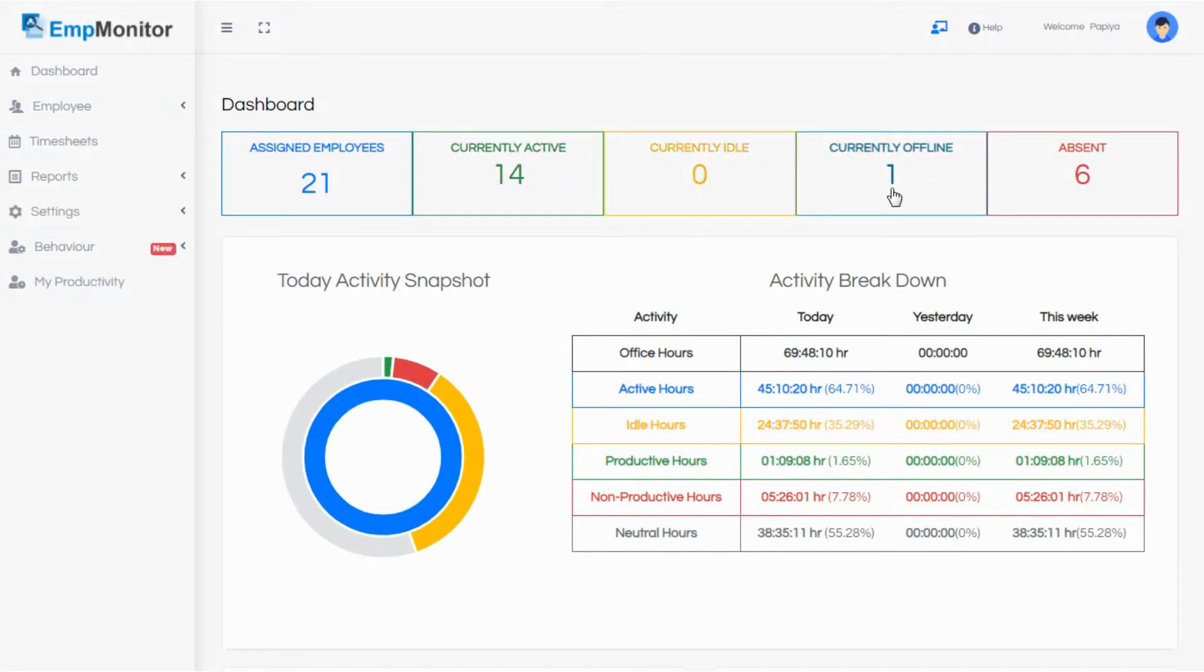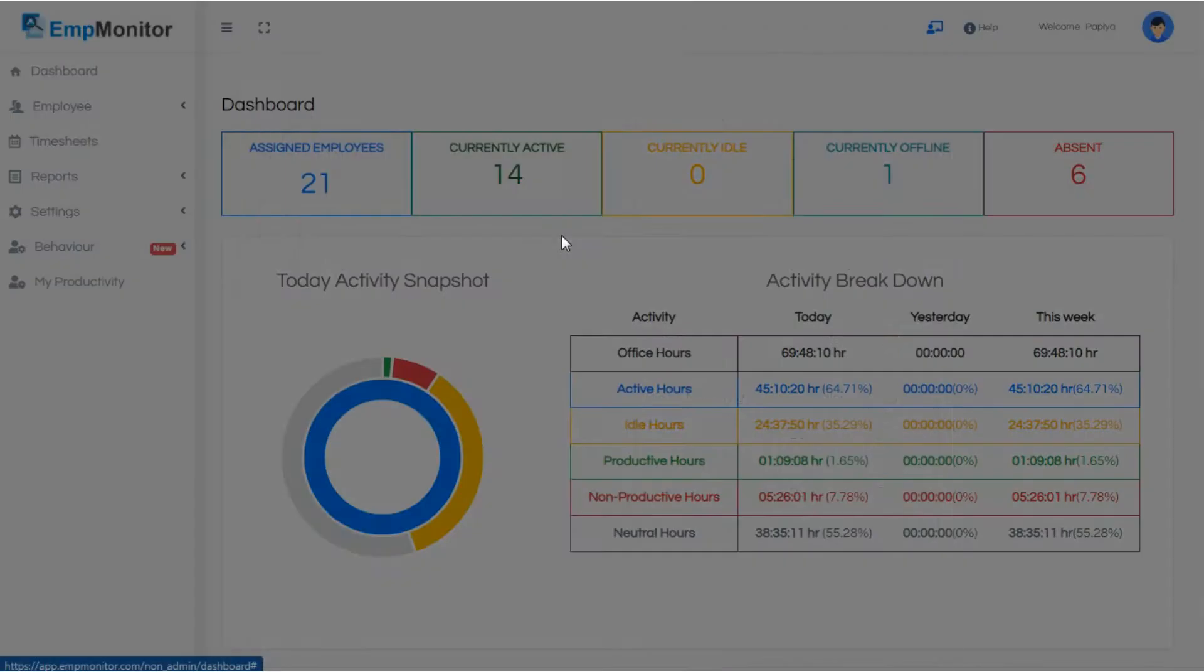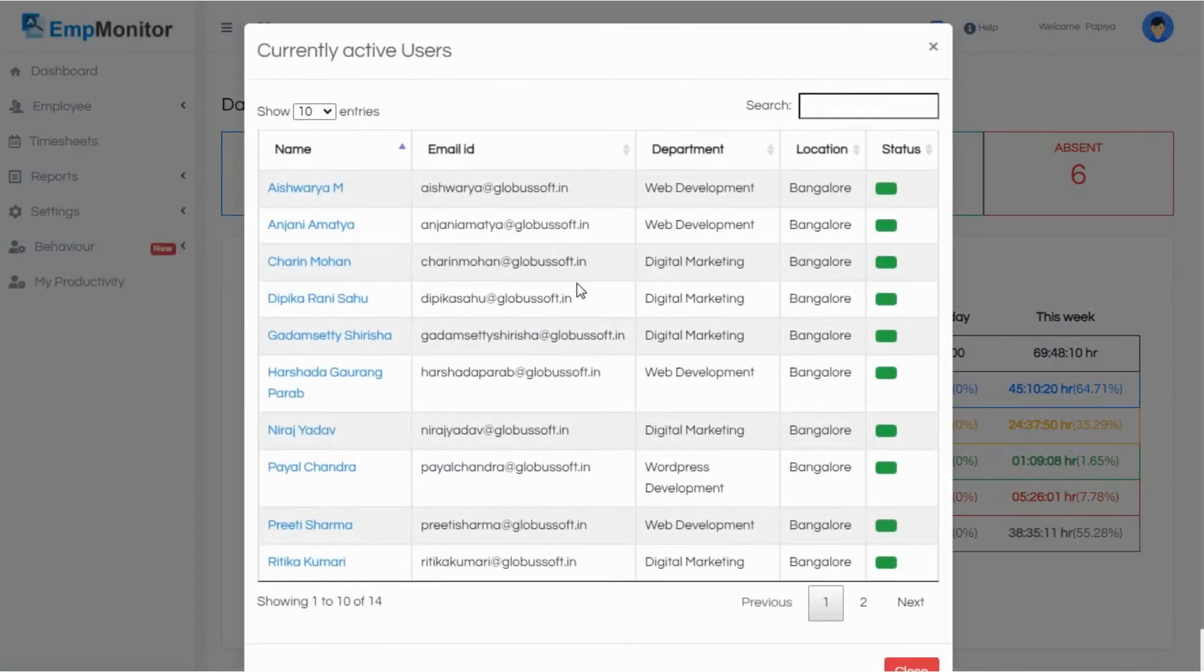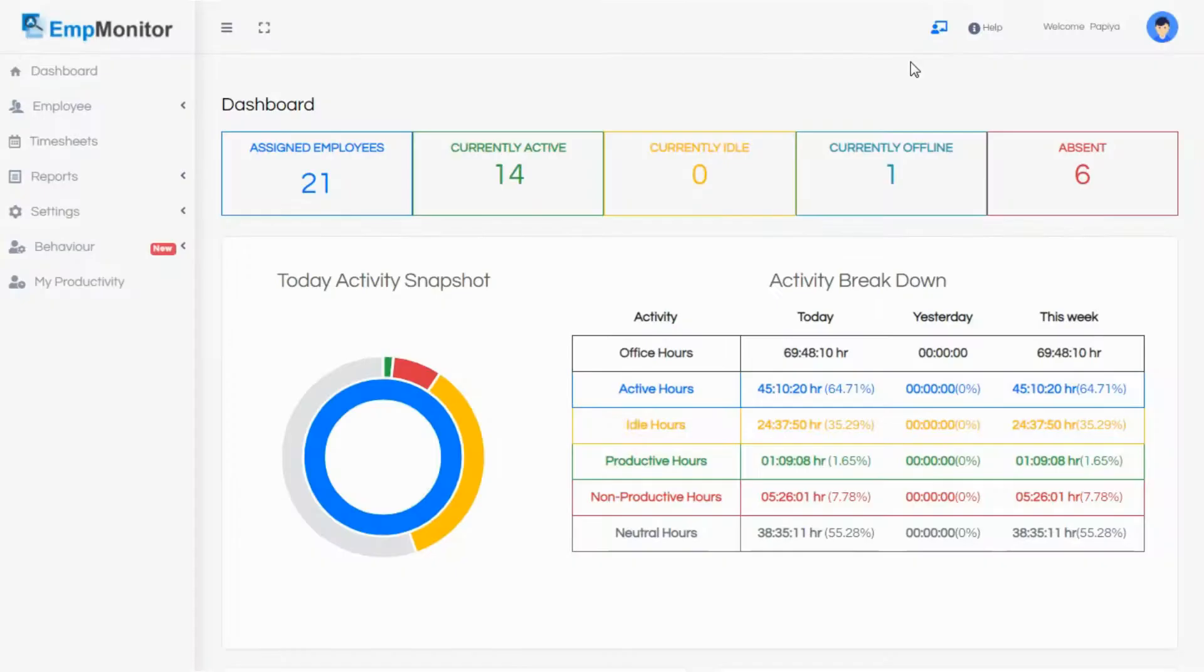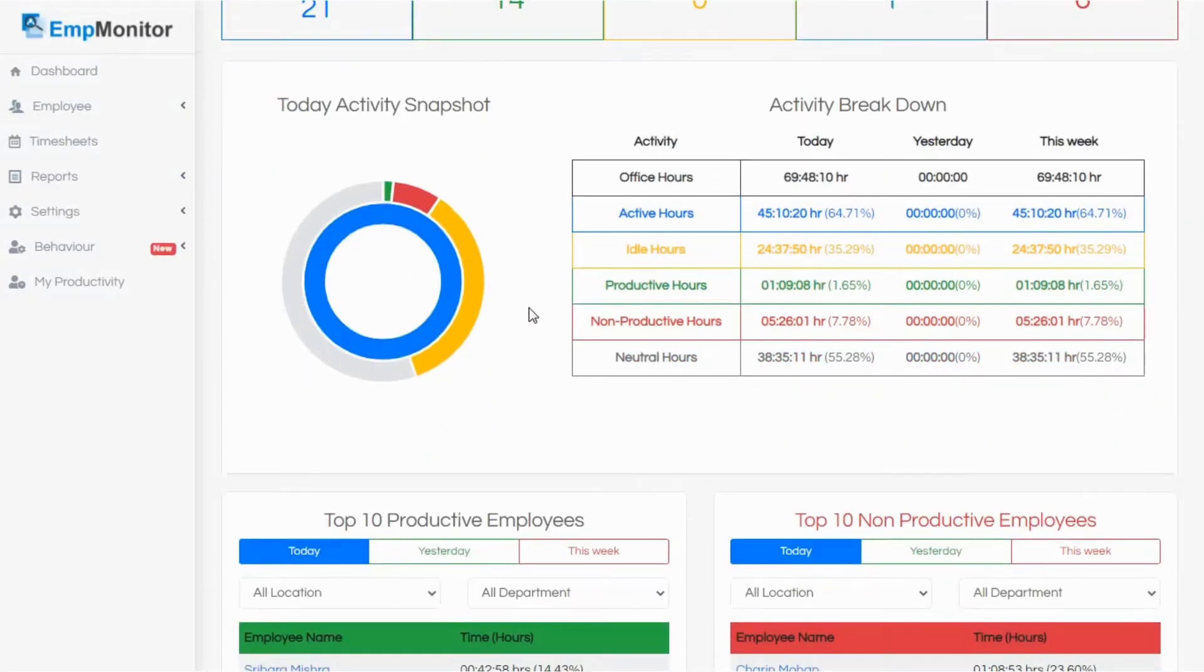Click on the active employees and you will get the names of the running systems and their details. You can search for any system to check their online status. Close this.